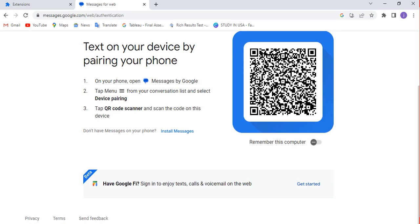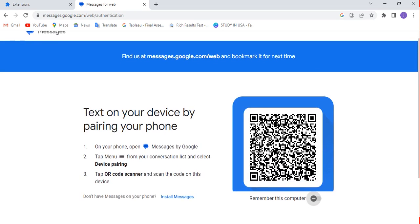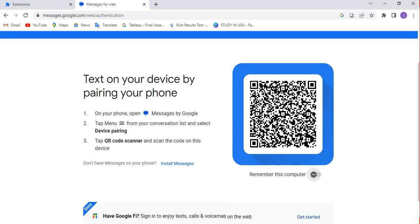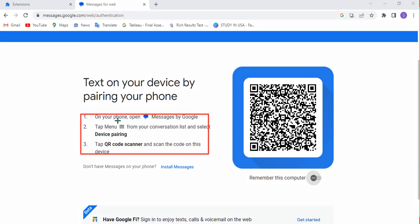As you can see, this platform contains directions to follow to start using the text message option on your computer. It says you can type on your computer by pairing your phone. The first step is to open Messages by Google on your phone.